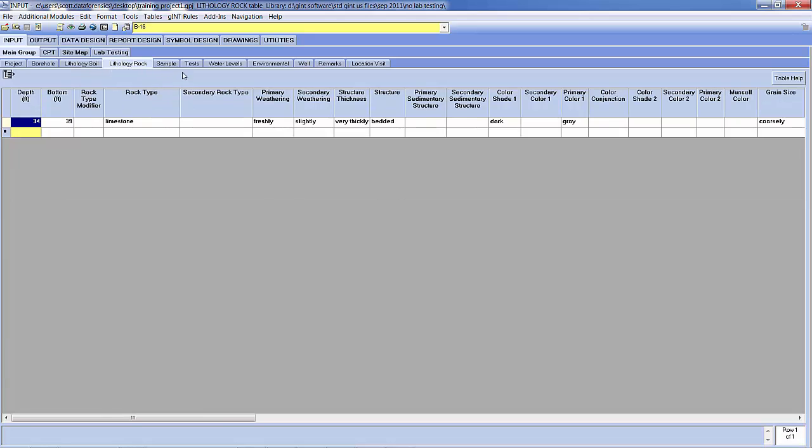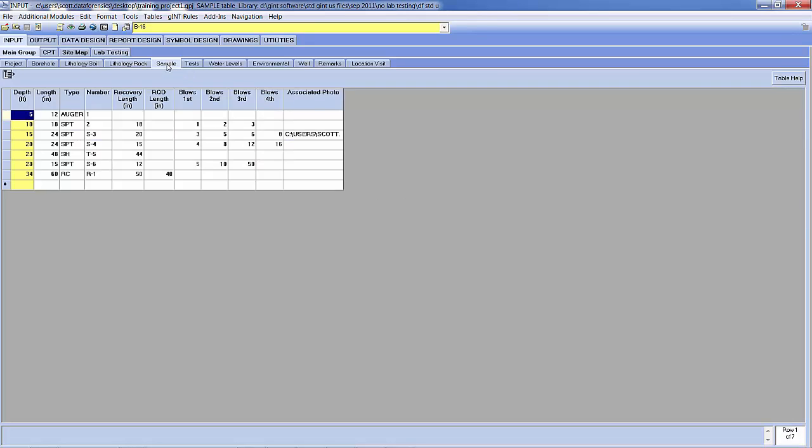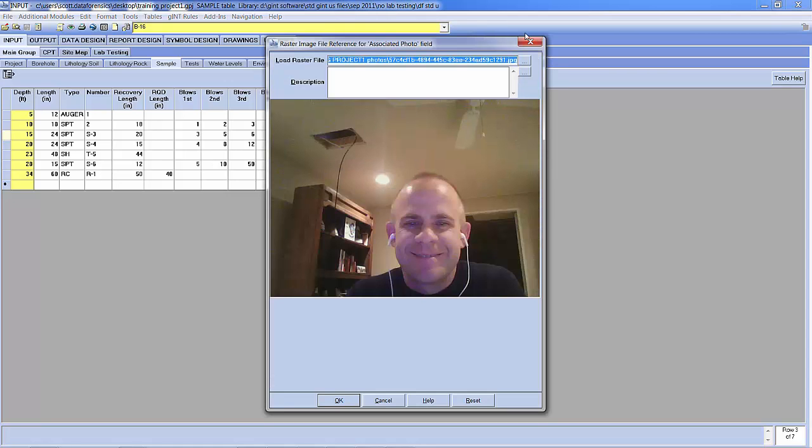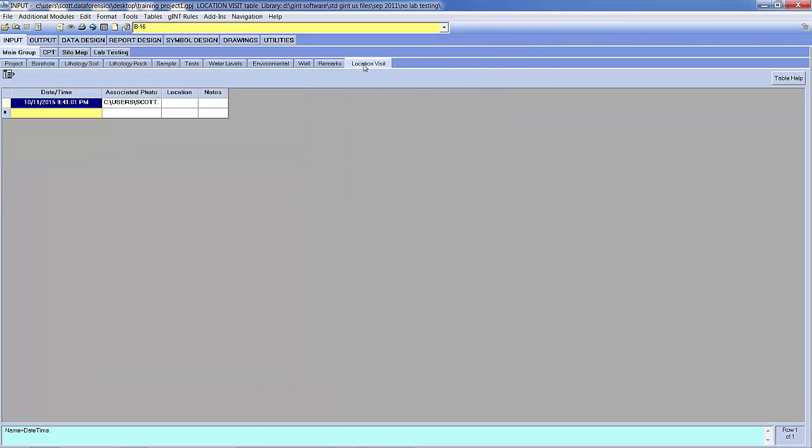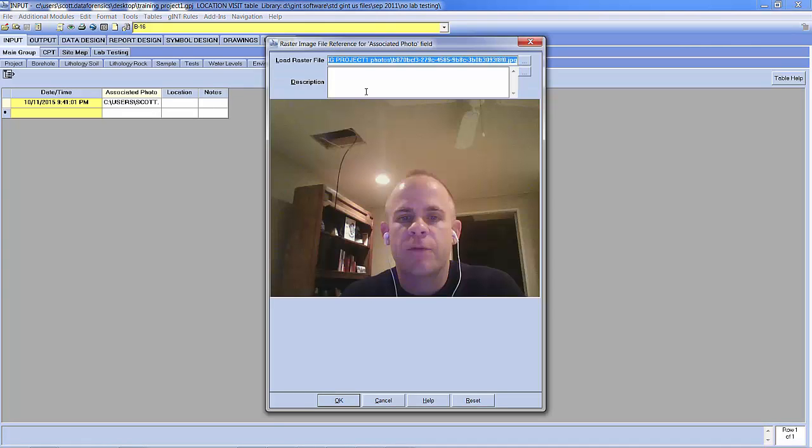We have our lithology rock that we described, the limestone. We have the various different samples, SPTs, Shelby tubes, rock cores. If I click on the associated photo, there you will see my picture. Similarly, if I go to the location visit where I took that other photo, there you'll see my picture again.